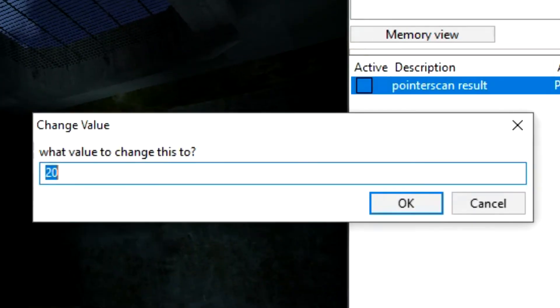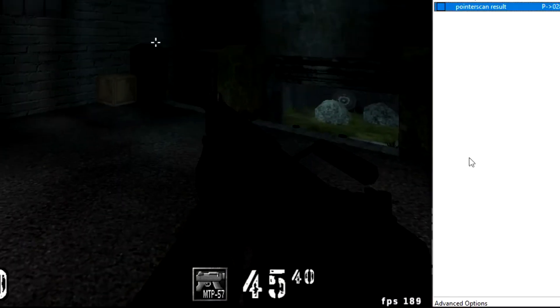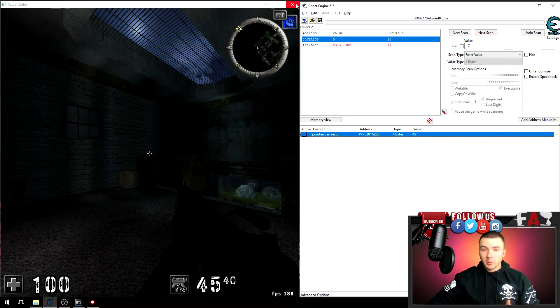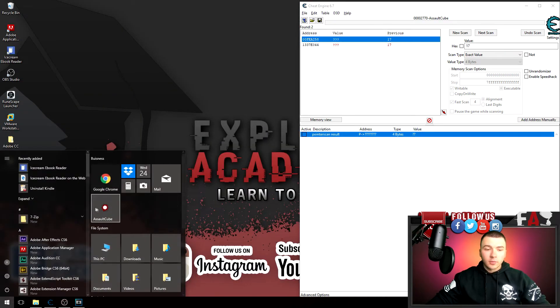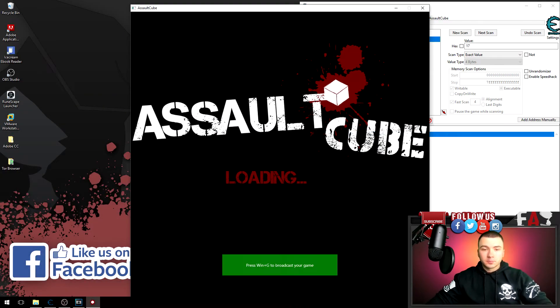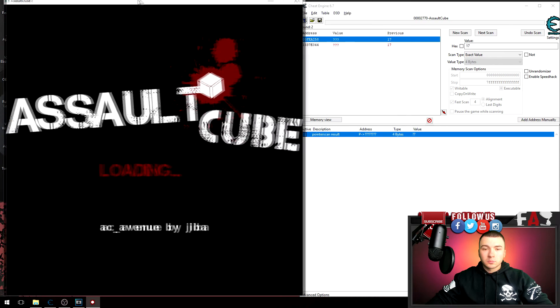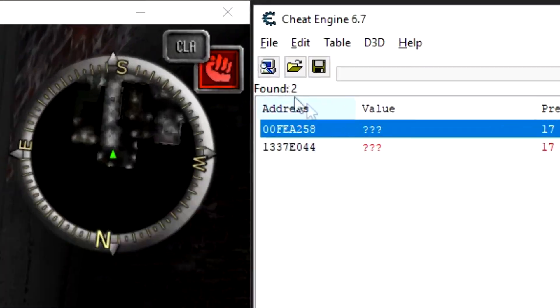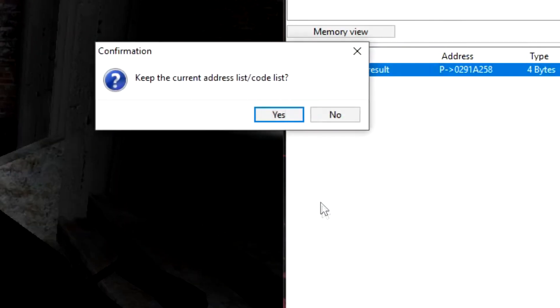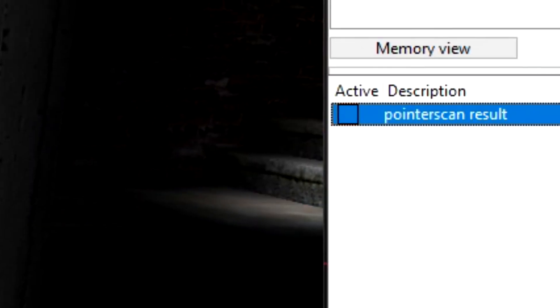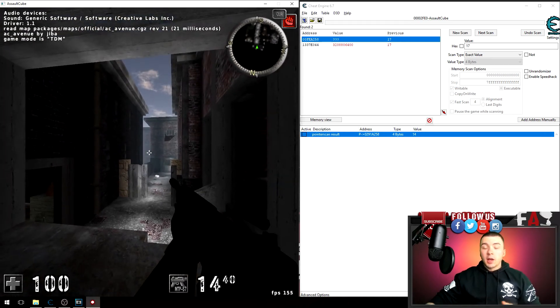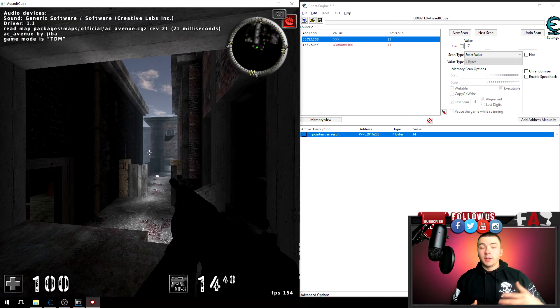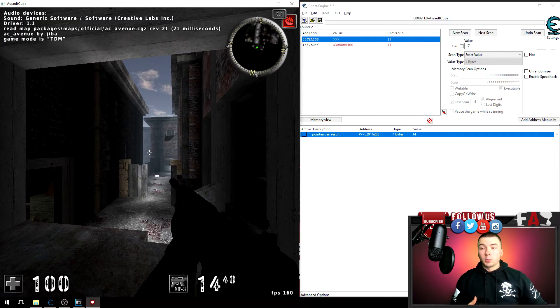I can change this value to 50, shoot a couple rounds, there we go. And to test that this does indeed stay, I will close out the game again, restart Assault Cube, reattach the process, keep the current code list, and there you go, I still have 20.